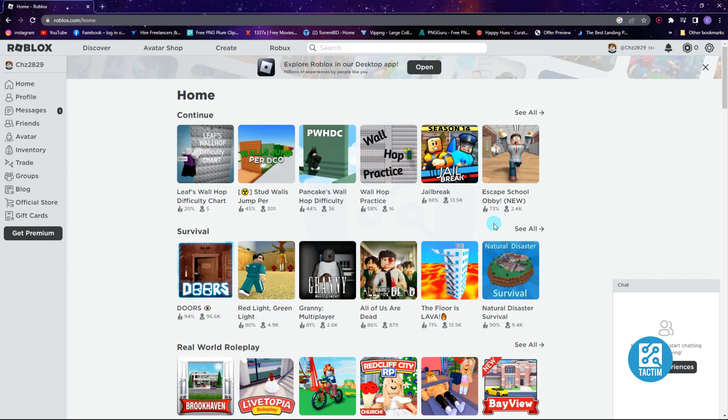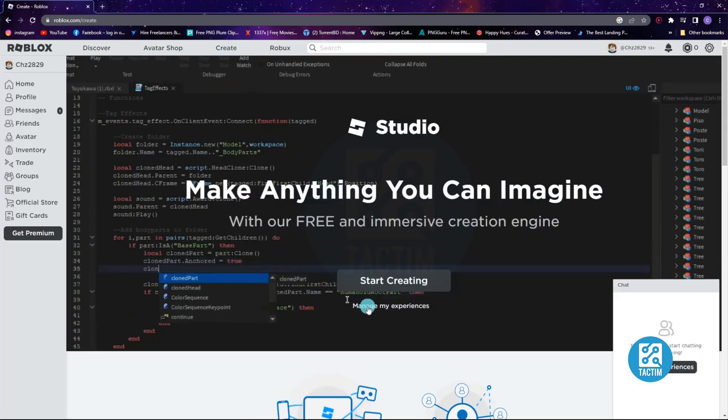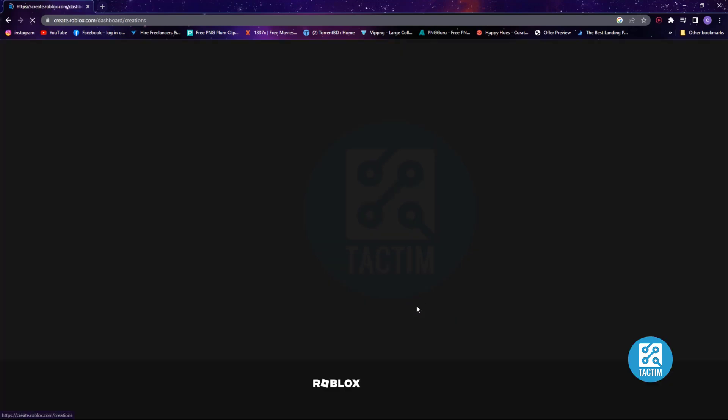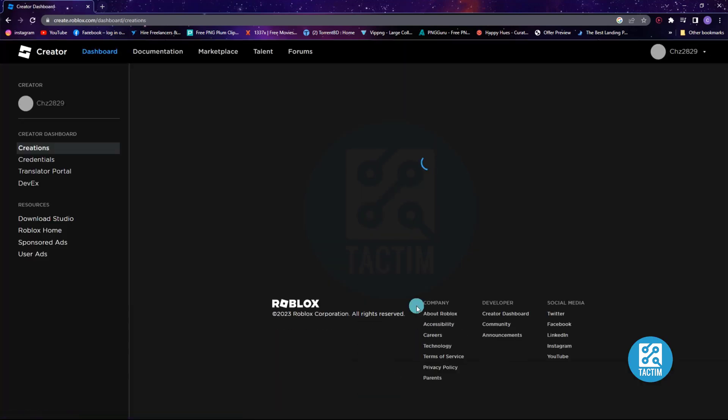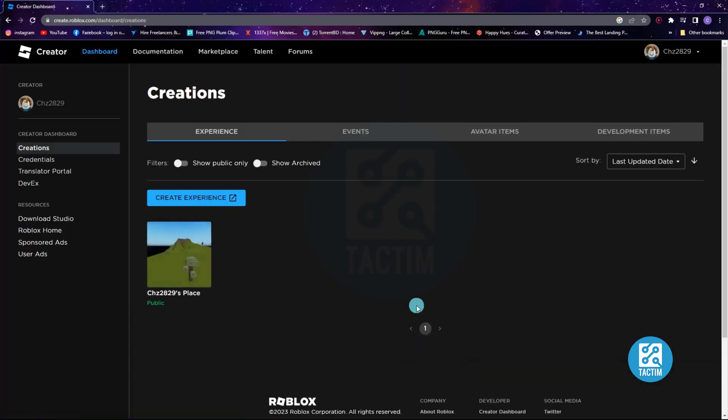Hello viewers, welcome to Tech Team. Today I'll show you how to make a game pass in Roblox. Go to Create from the top menu, then go to Manage My Experience. You can see there is a place which is in your username. Click there.